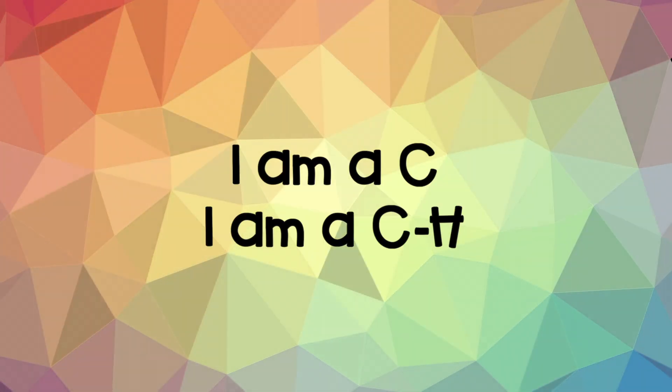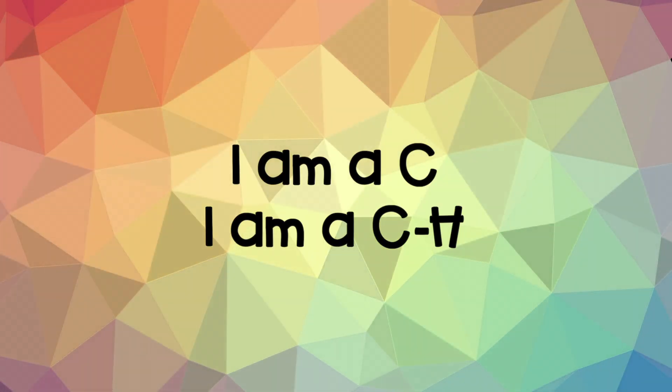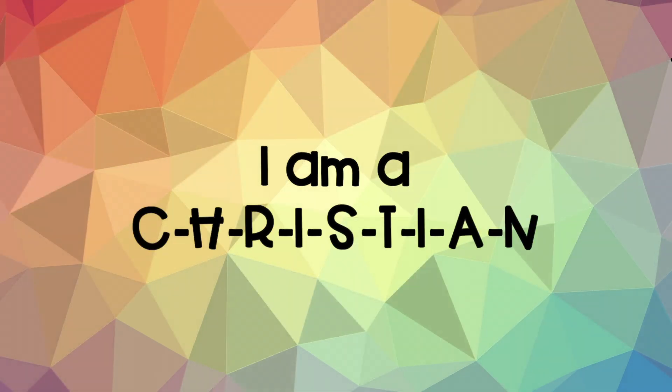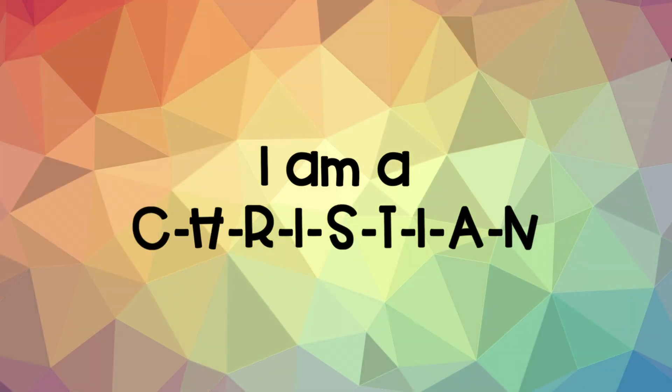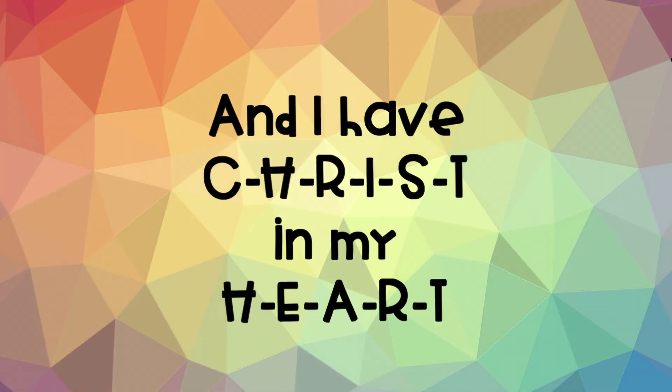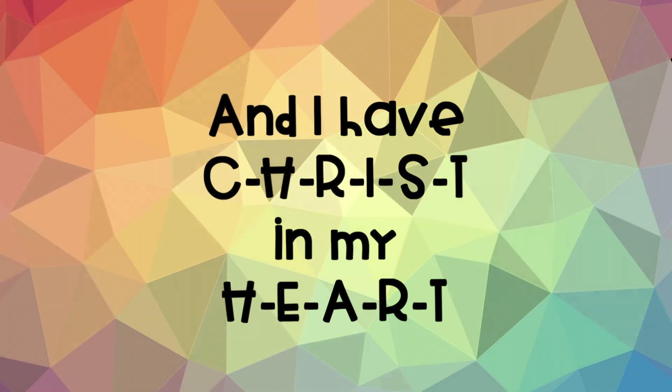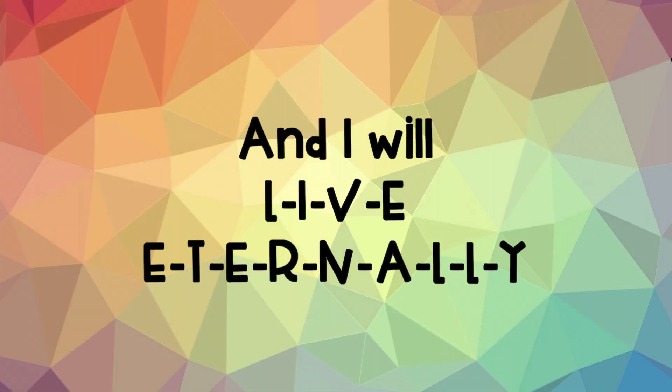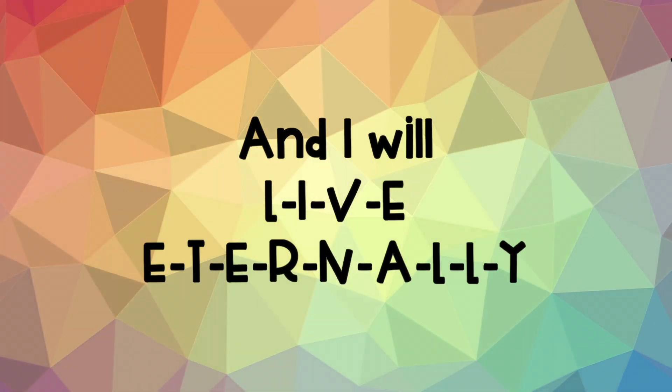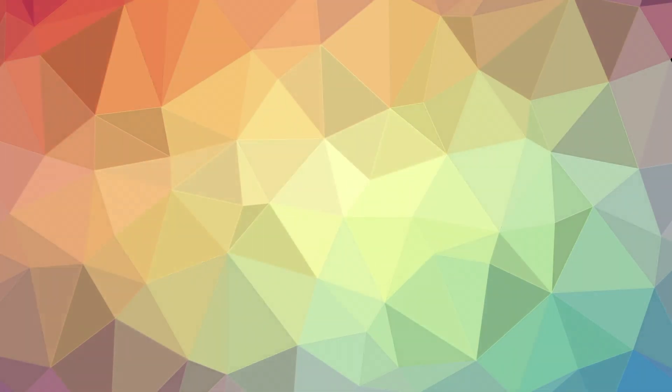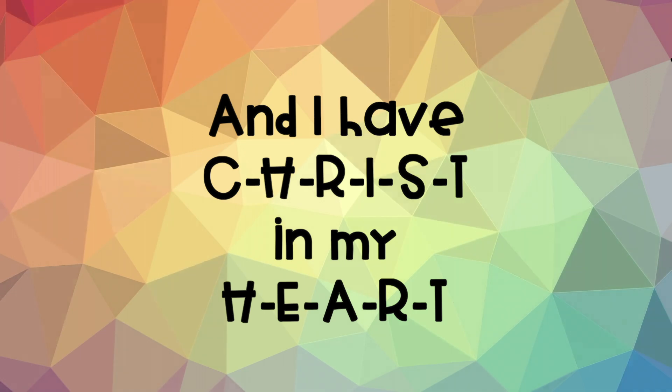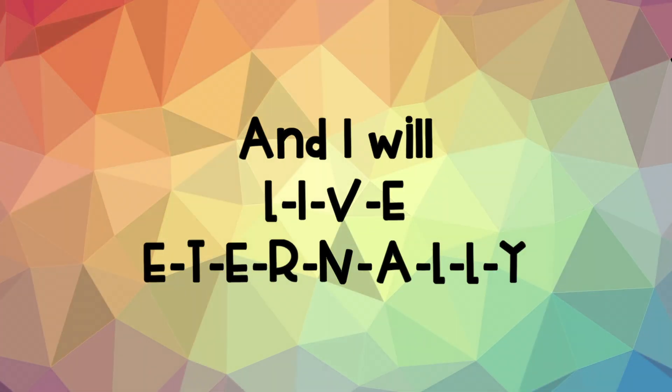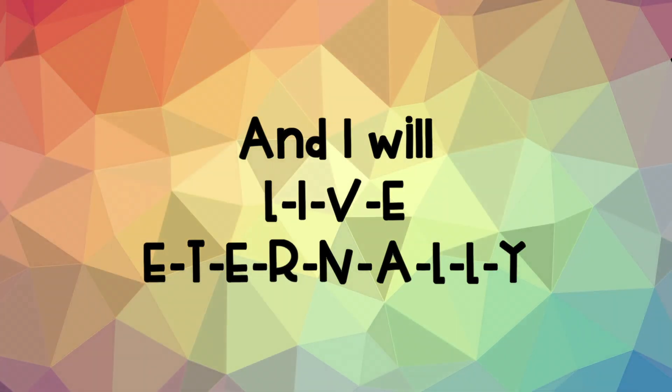Let's try it. I am a C. I am a C-H. I am a C-H-R-I-S-T-I-A-N. And I have C-H-R-I-S-T in my H-E-A-R-T. And I will L-I-V-E E-T-E-R-N-A-L-L-Y.